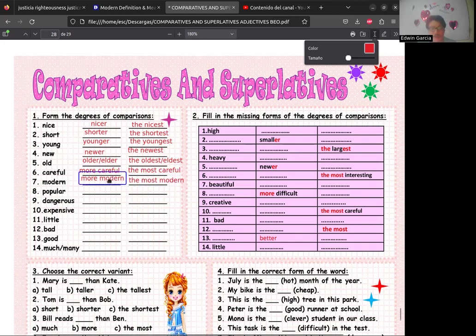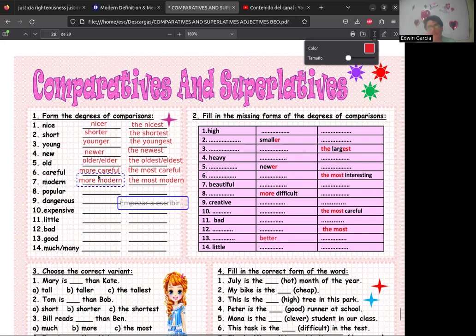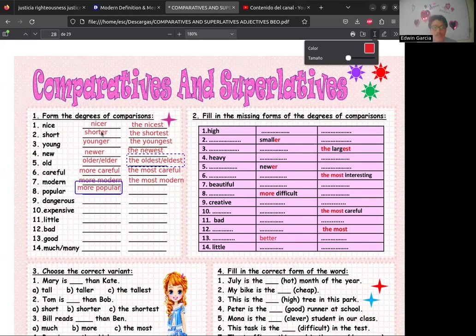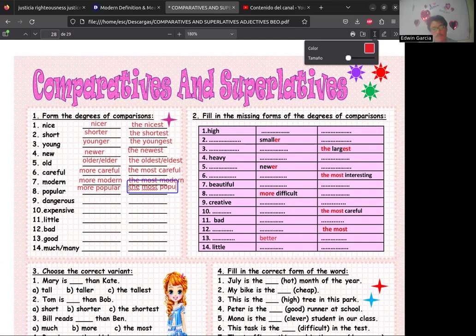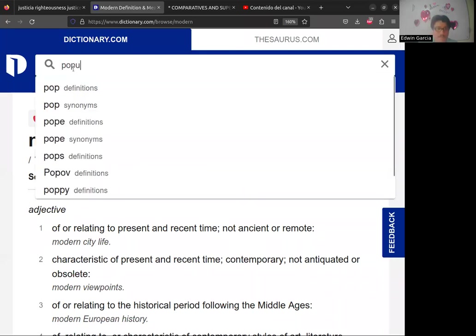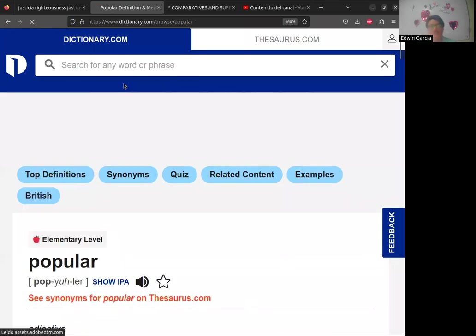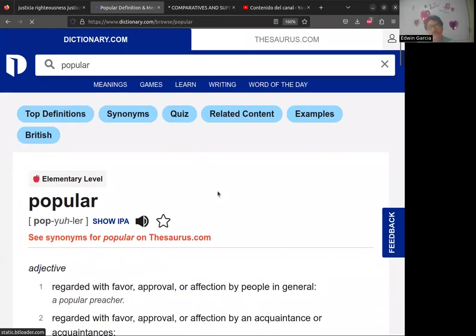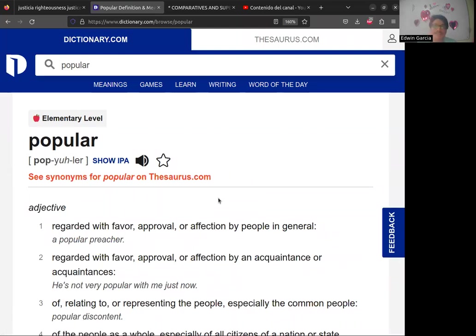Vamos con 'popular' — también será con 'more' y 'the most'. Pero quiero que veamos la pronunciación, porque a veces da problema. Como se escribe igual que en español, queremos pronunciarlo igual, pero es diferente. Si vamos al IPA, notamos algo interesante: las primeras tres letras forman la primera sílaba con un sonido como en 'pop' — no es 'O' de español, sino esa A-O del inglés: 'pop'.